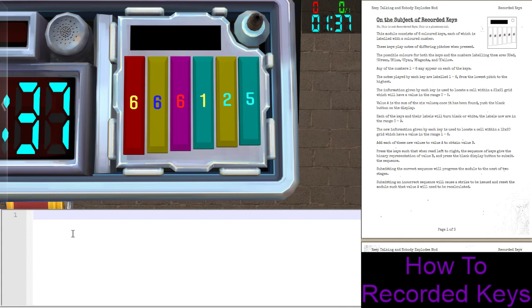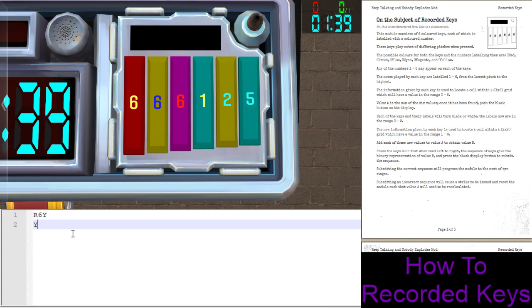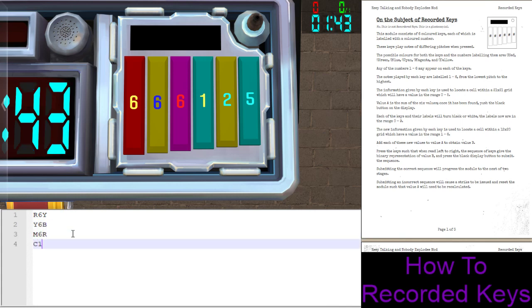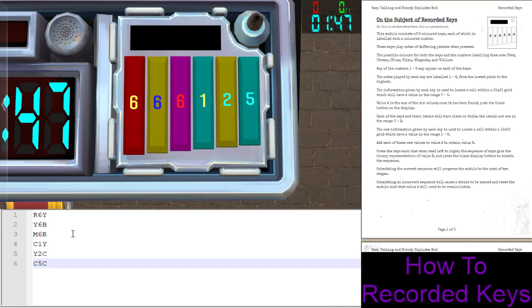These keys, when they're pushed, I'm not sure how well you can hear that over the music, but they play notes. Let's actually cut the background music for right now.